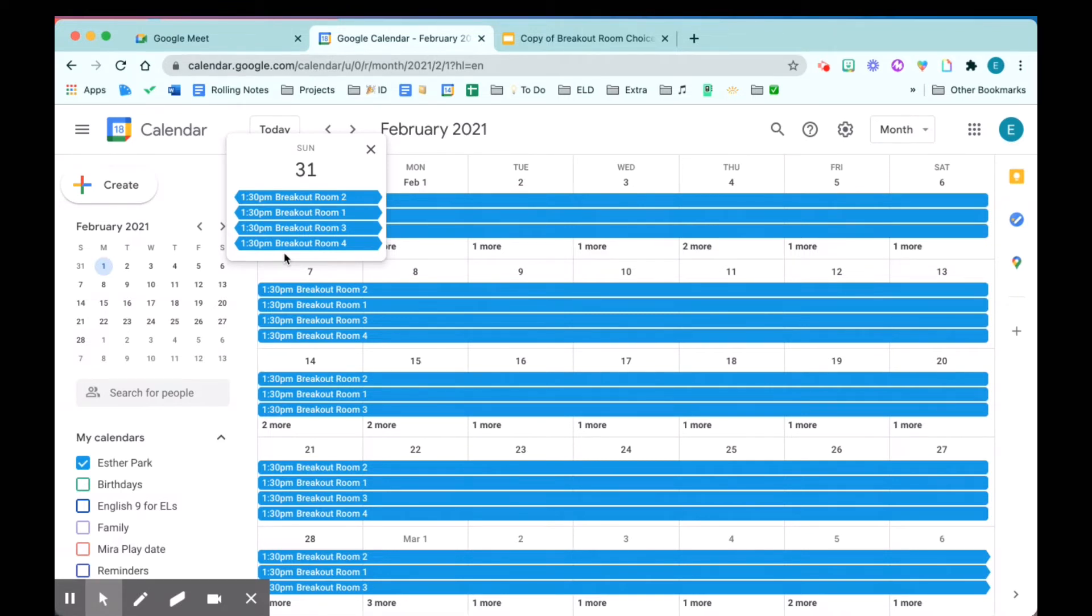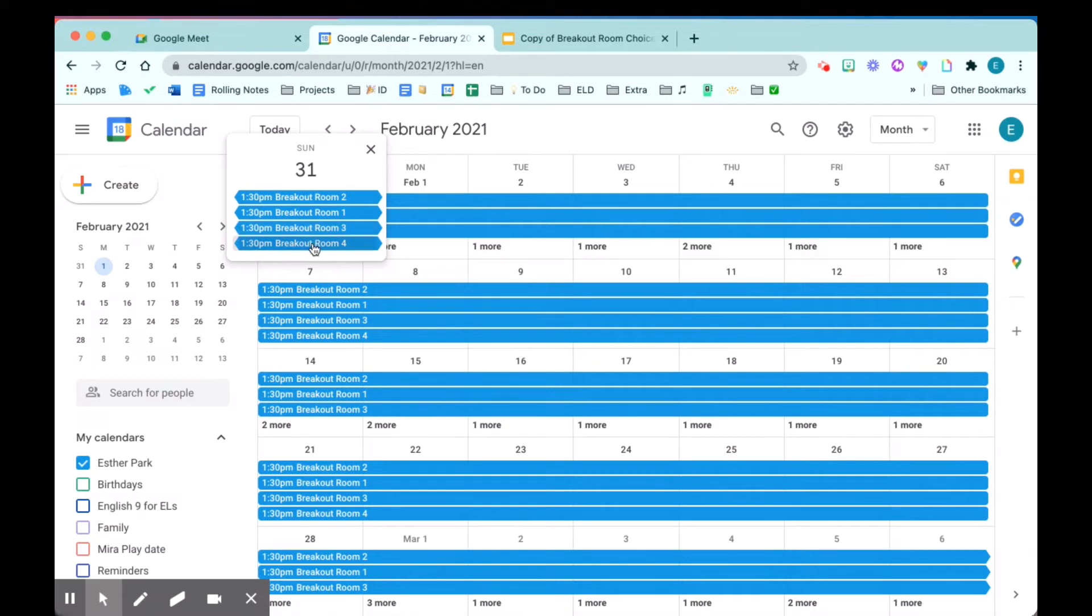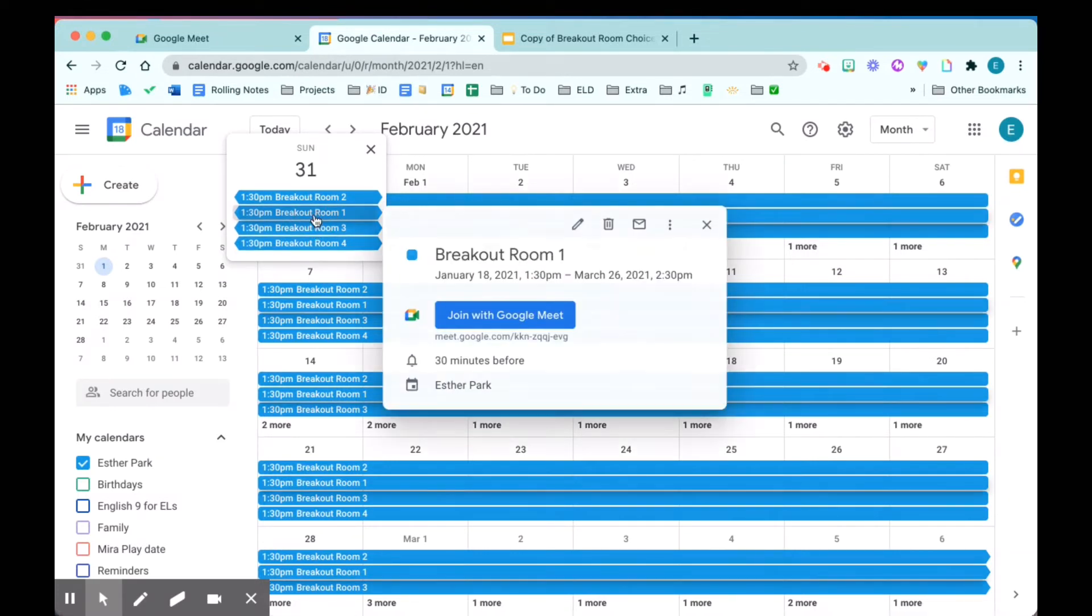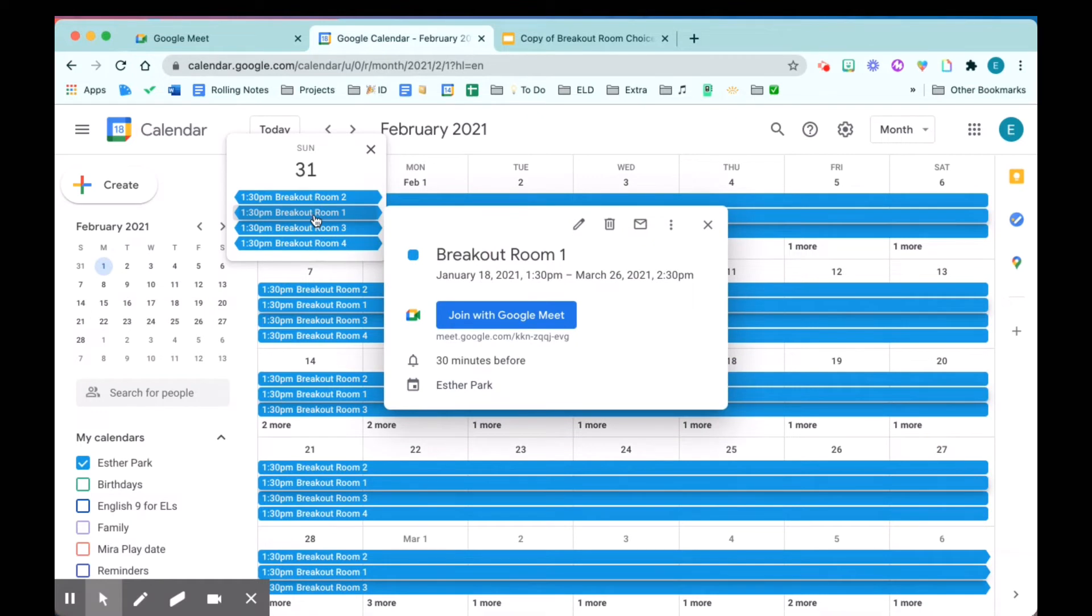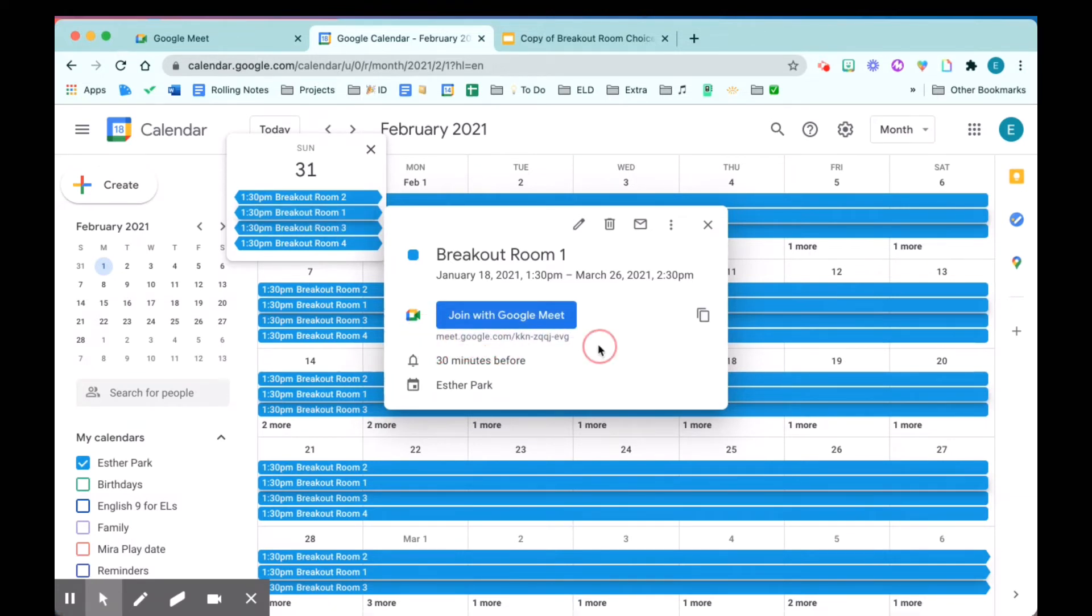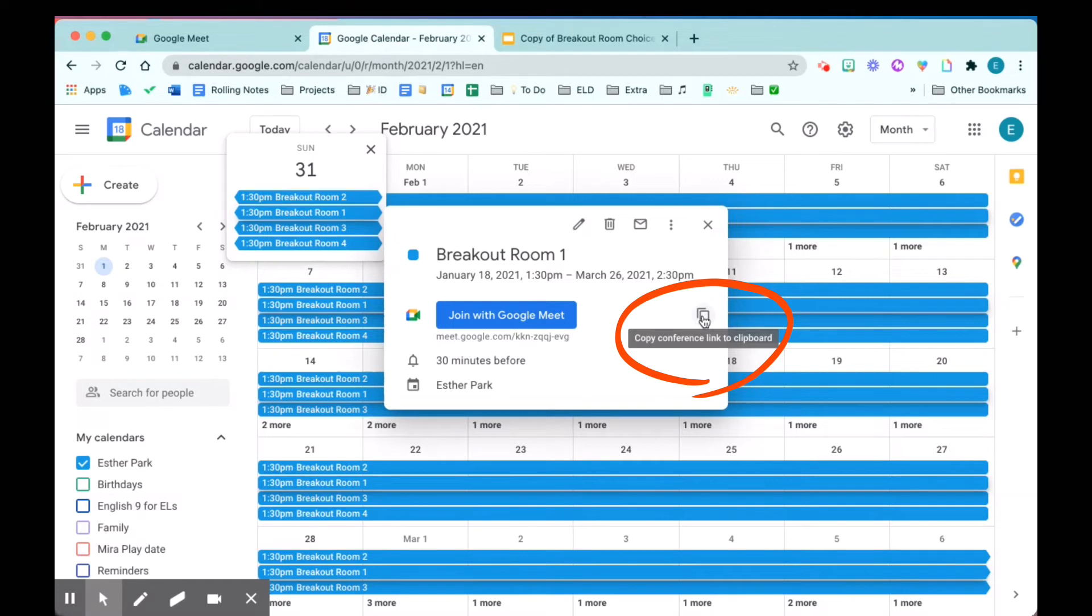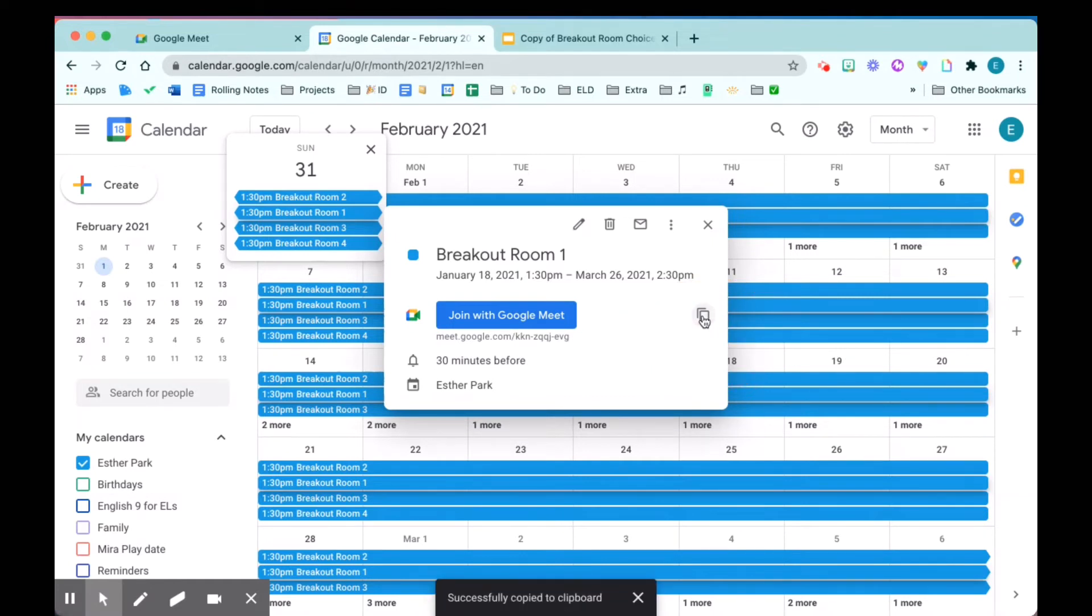The next step is to save these unique Google meet links and hyperlink it to a document where your students can access it. So right now I am in Google calendar and again notice that I have four recurring breakout rooms. Once you click on one line, you're going to see the meet information pop up. Now you can either copy the link shown under the blue button right here, or you can click the icon here to copy the conference link to clipboard. So I'm going to copy that. All right, it's copied.